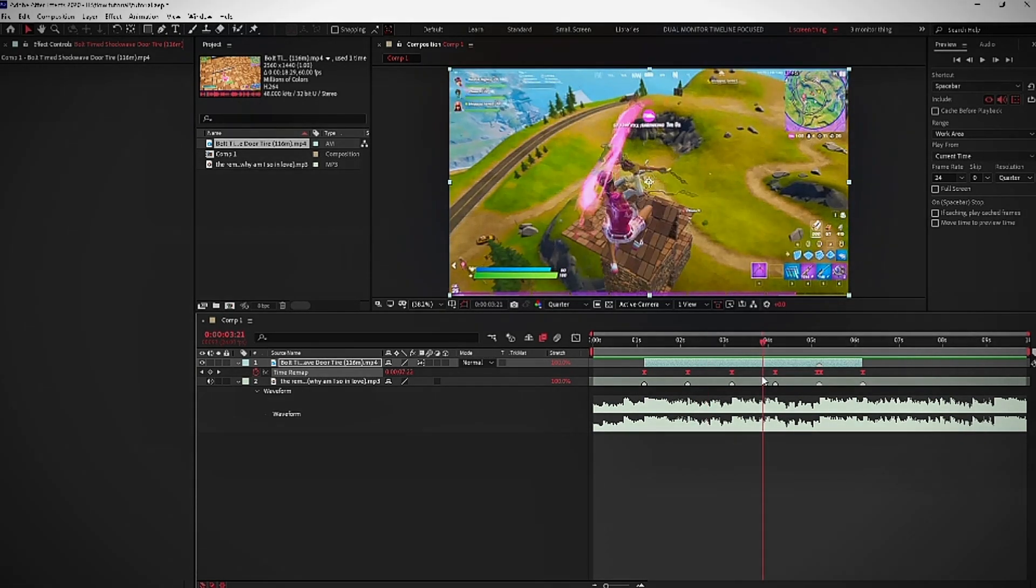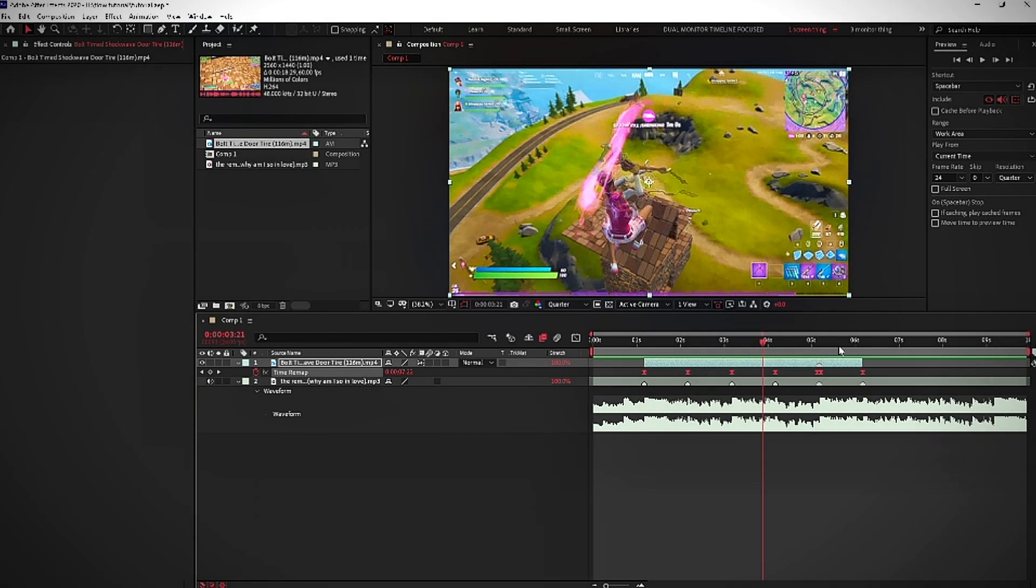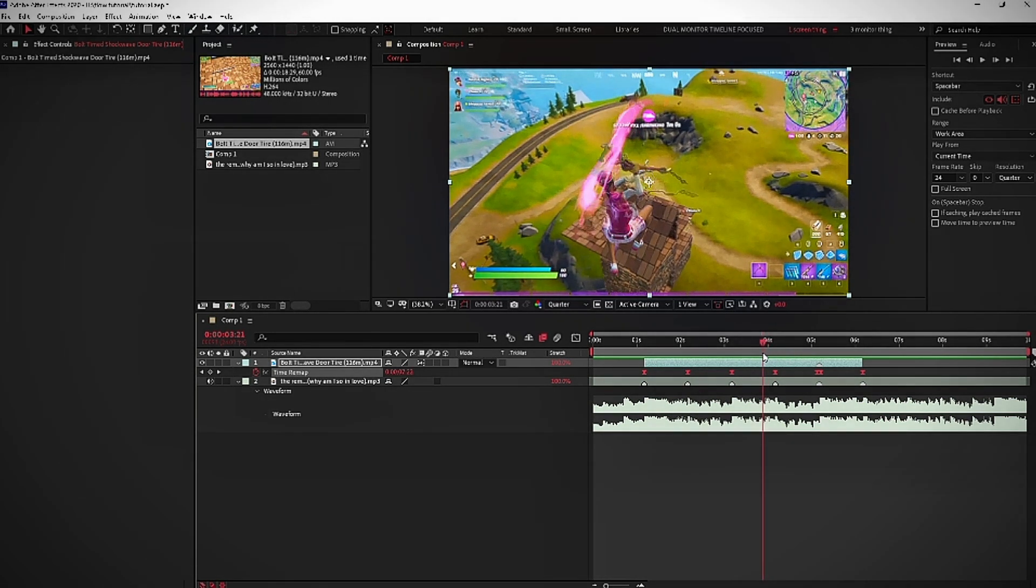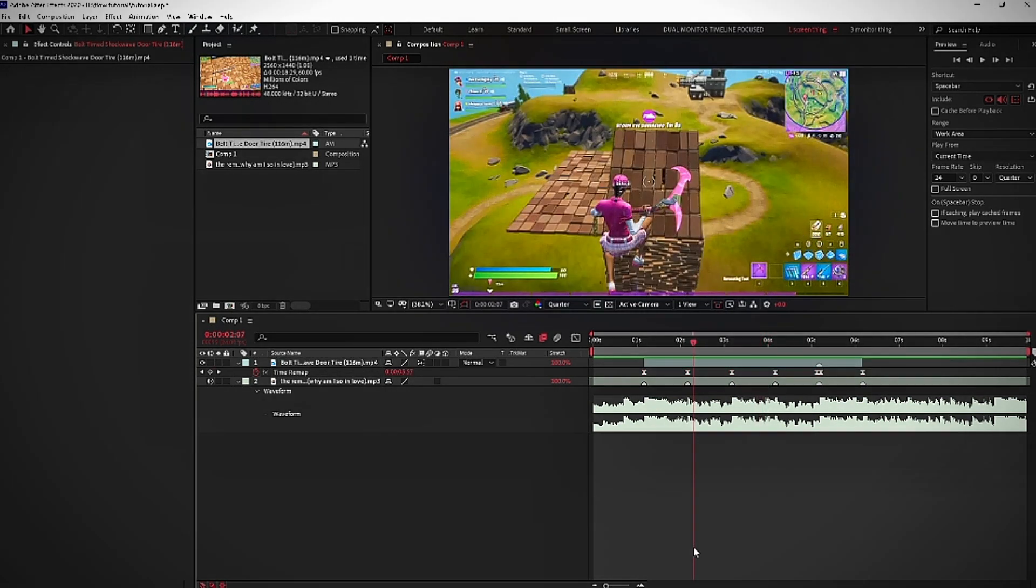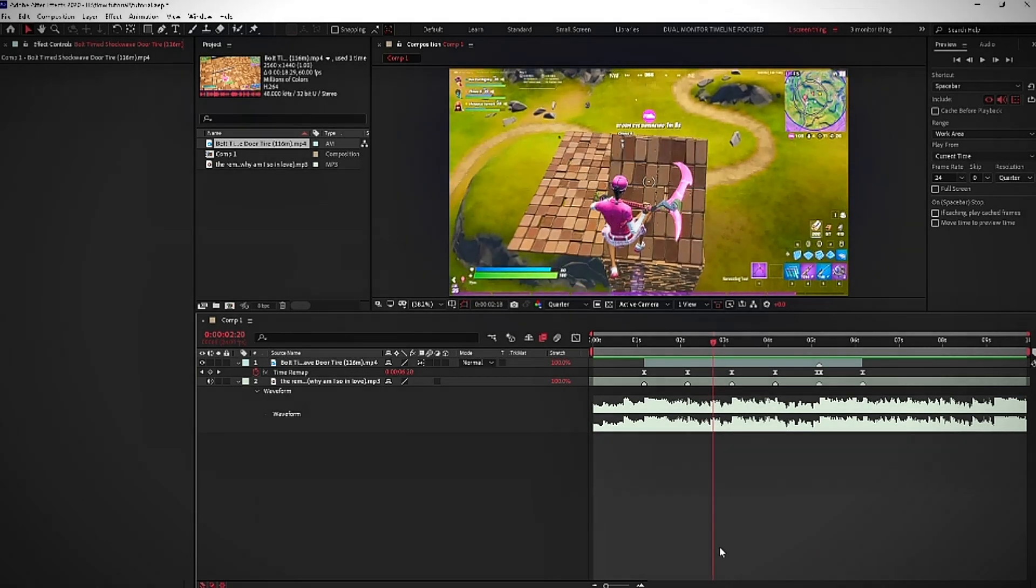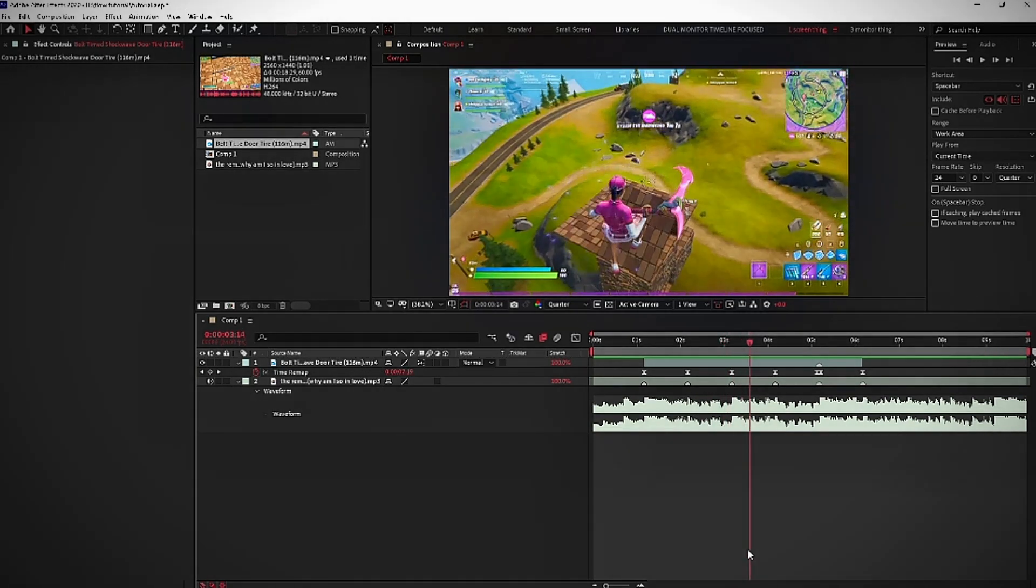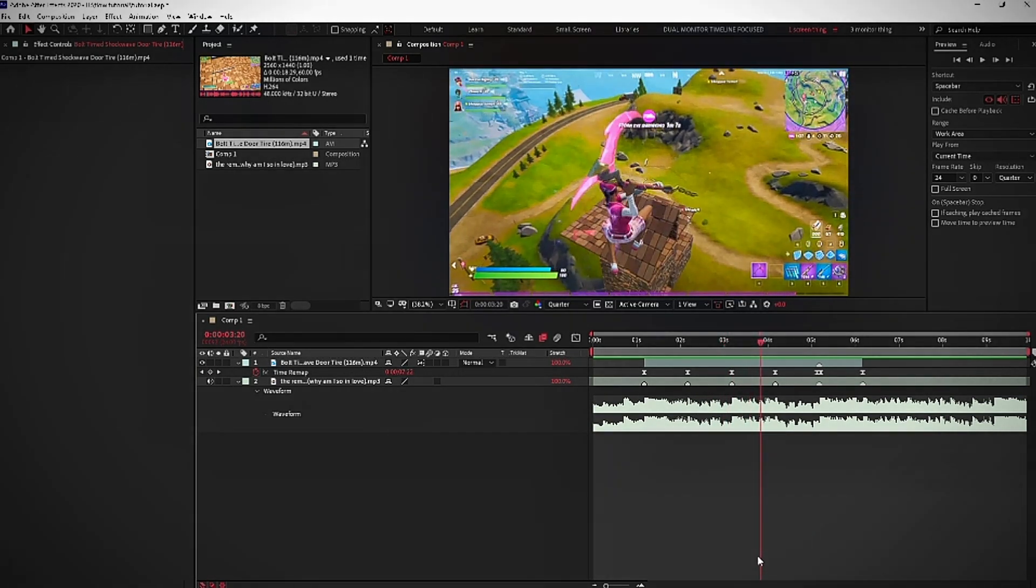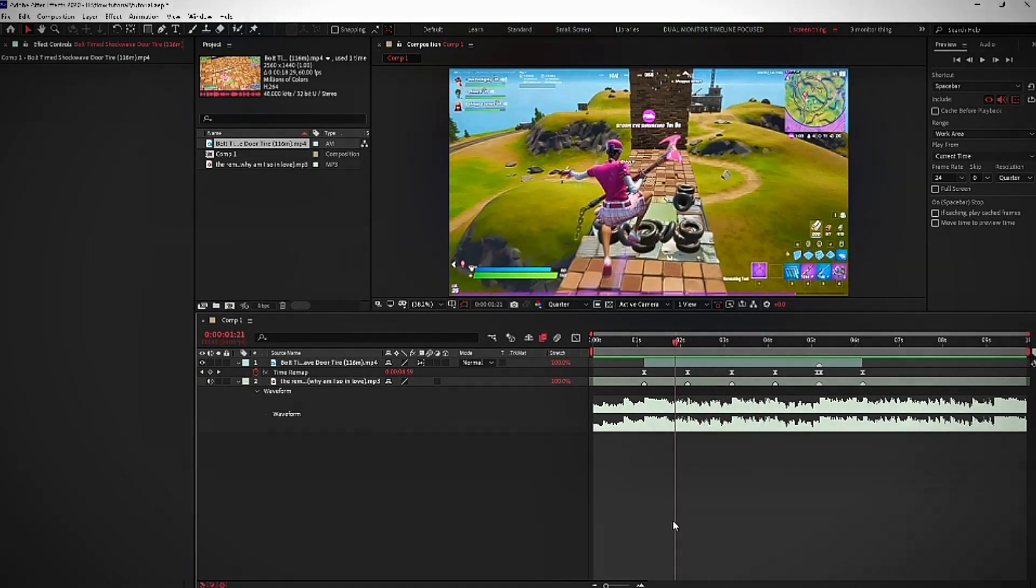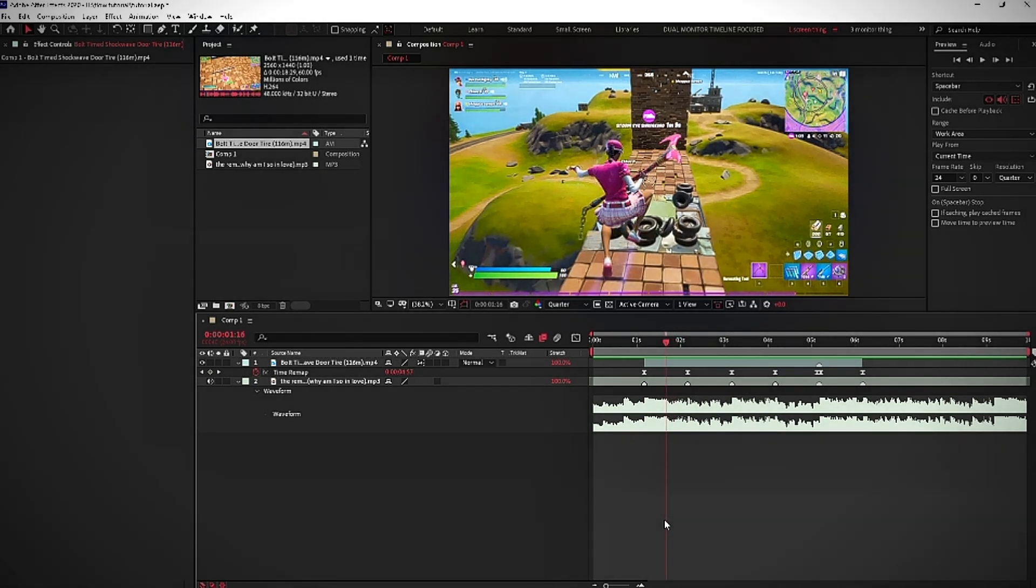Which sometimes leads to bugs. Like if you look at this frame, the pickaxe kind of looks a bit weird. But it's nothing really that noticeable. And any editor watching the video is going to know that it's just something that happens every time you edit. And anybody else probably won't even notice it because they're just stupid morons that don't edit. Like imagine not editing.